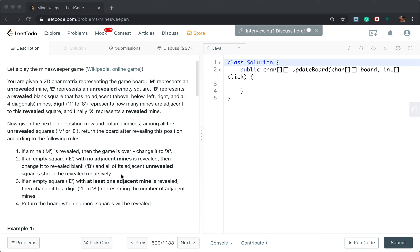This sentence is very important because it actually indicates that we can use depth-first search to solve this problem. If an empty square with at least one adjacent mine is revealed, then change it to a digit 1-8 representing the number of adjacent mines. Finally, return the board when no more squares will be revealed.